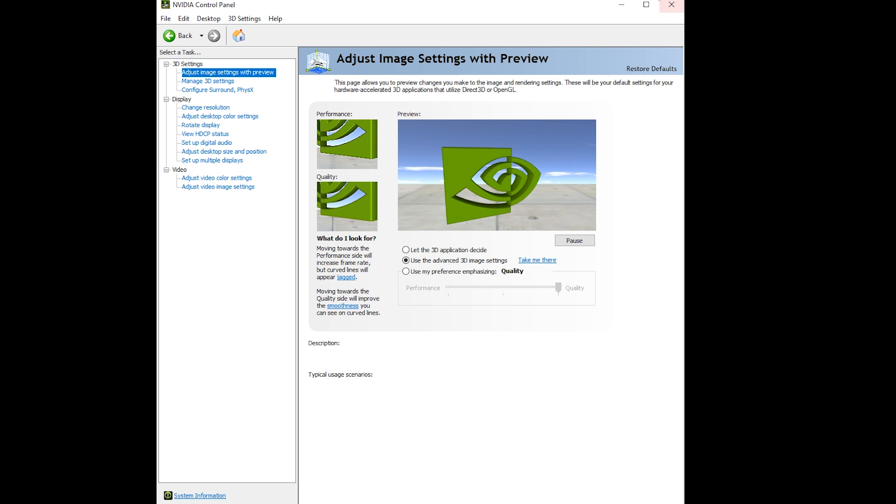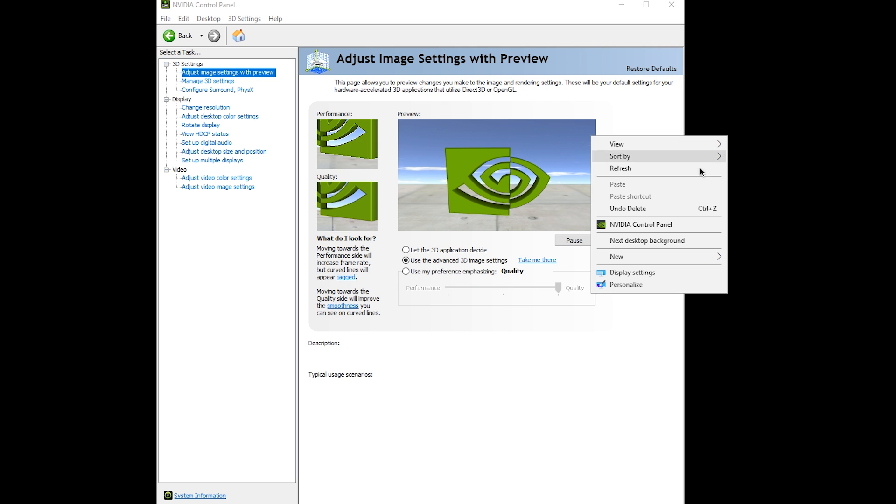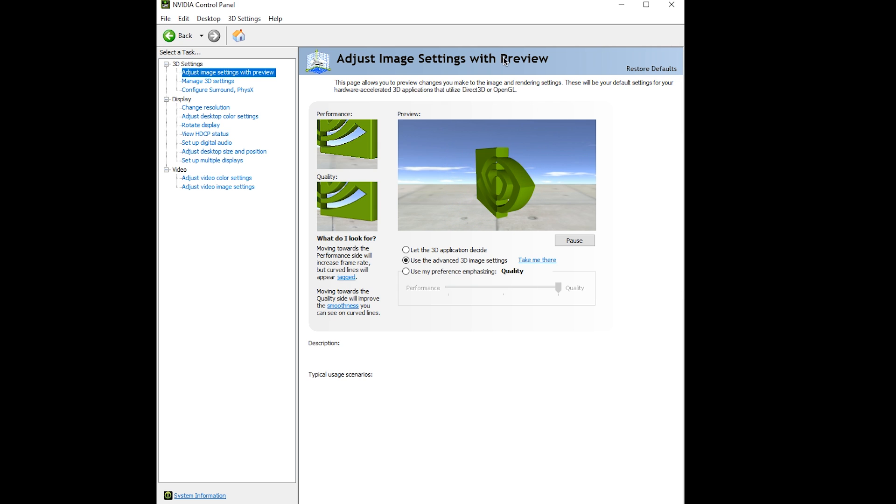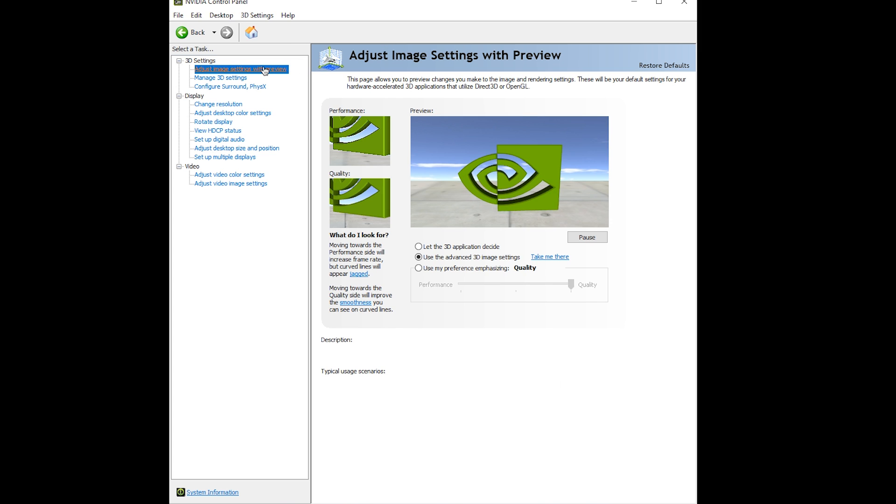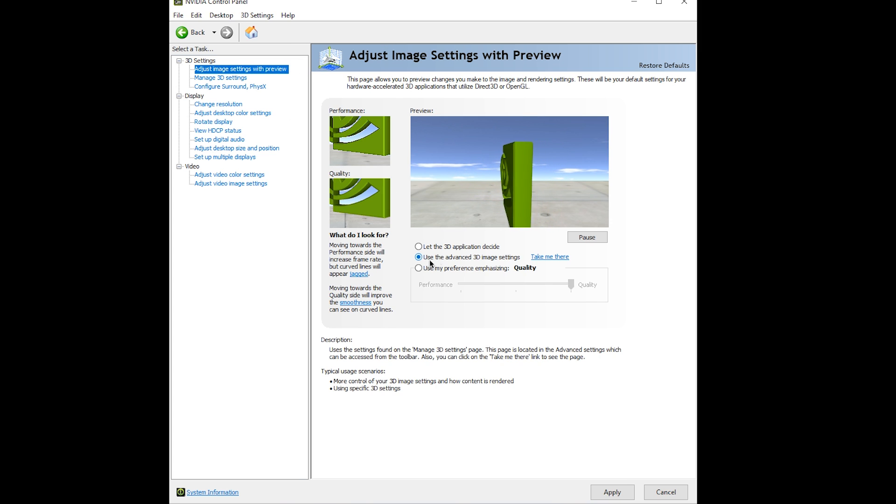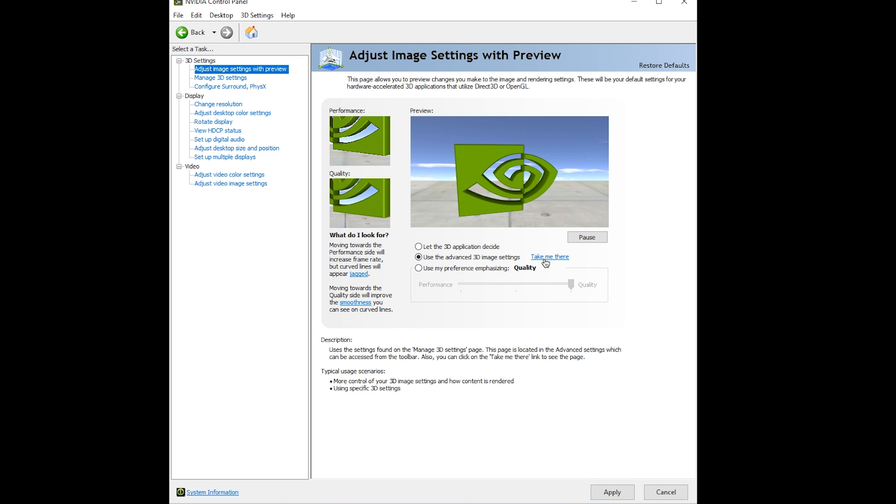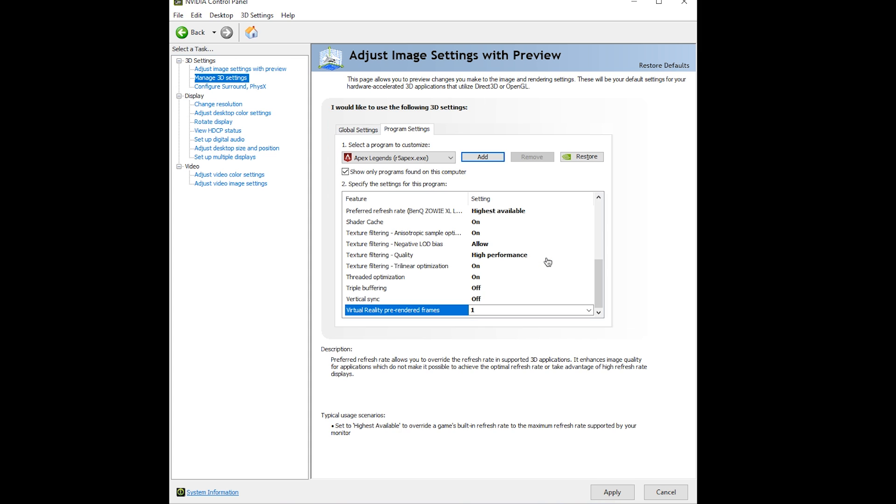First, right click on your desktop and click on NVIDIA control panel. This will open up the NVIDIA control panel. Go to adjust image settings with preview and make sure use the advanced 3D image settings is selected, then click take me there.